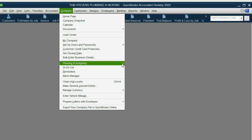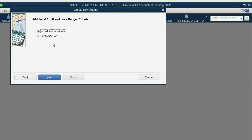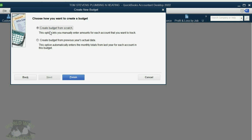From the main menu, click Company, Planning and Budgeting, Set Up Budgets. We want fiscal year 2022 and Profit and Loss by Job, which is a profit and loss type of budget if you're doing it by job. Click Next. We want it by customer job because we're contractors and we need to see if the job is under or over budget. In this example, we're creating the numbers from scratch — not using previous year's actual data. So click Create Budget from Scratch and click Finish.